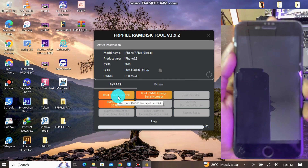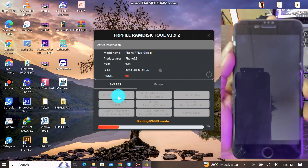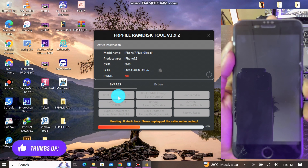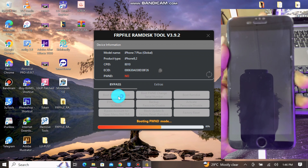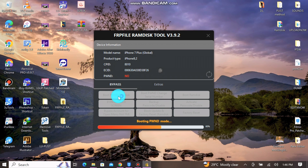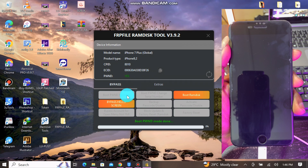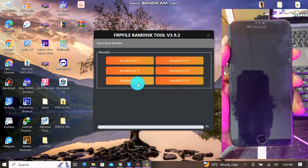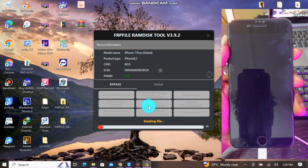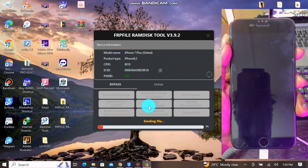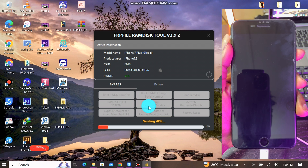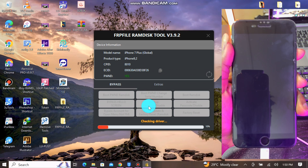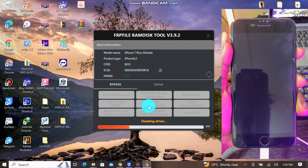Once you are done with the registration, click on Boot Pawn — this will pawn your device to proceed with the bypass. As you can see in the video, once you are done with the pawn, click on Boot and then choose your highest iOS version. I've chosen iOS 15 since that's what my device is running. This will take some time so you have to be patient.